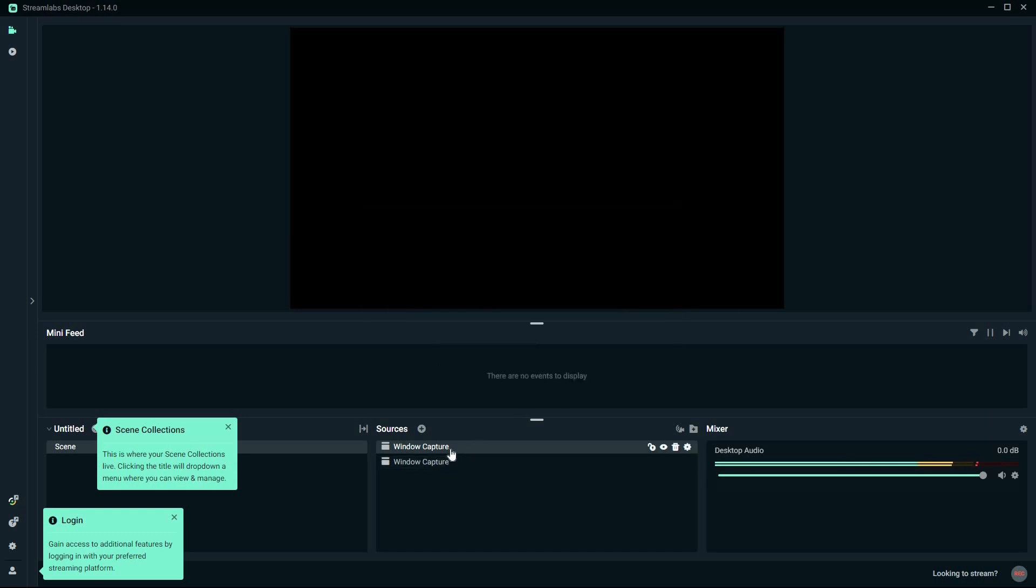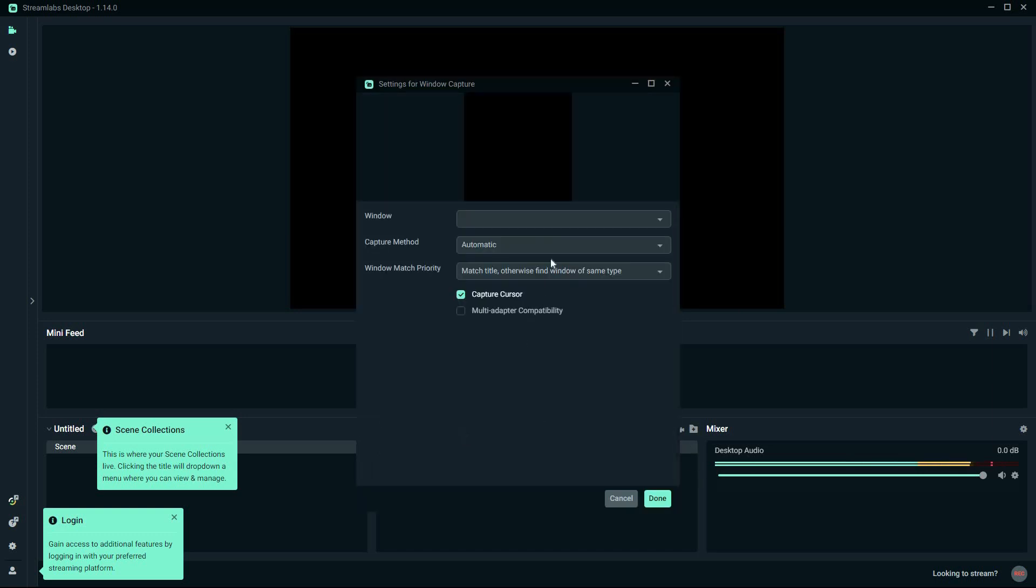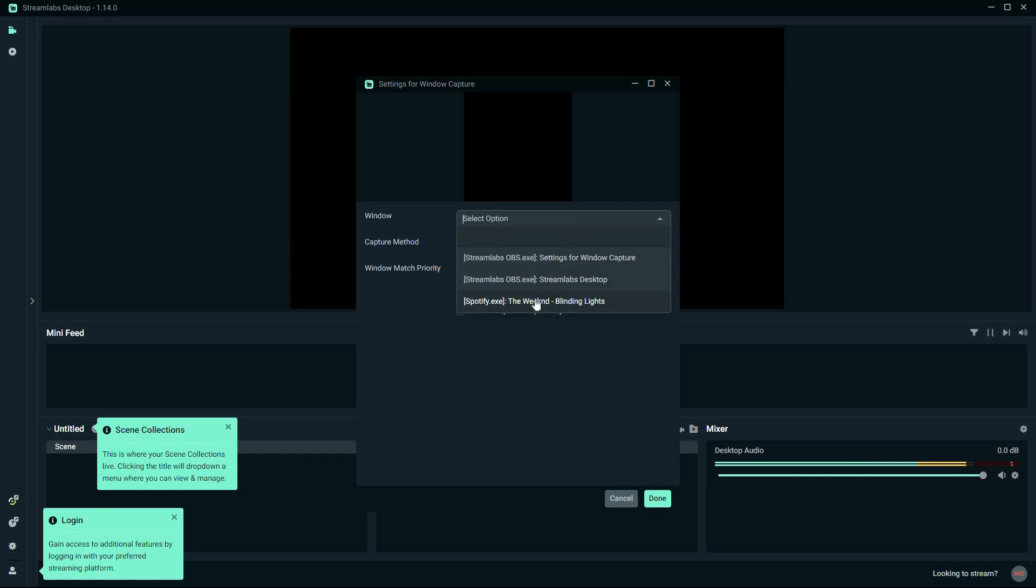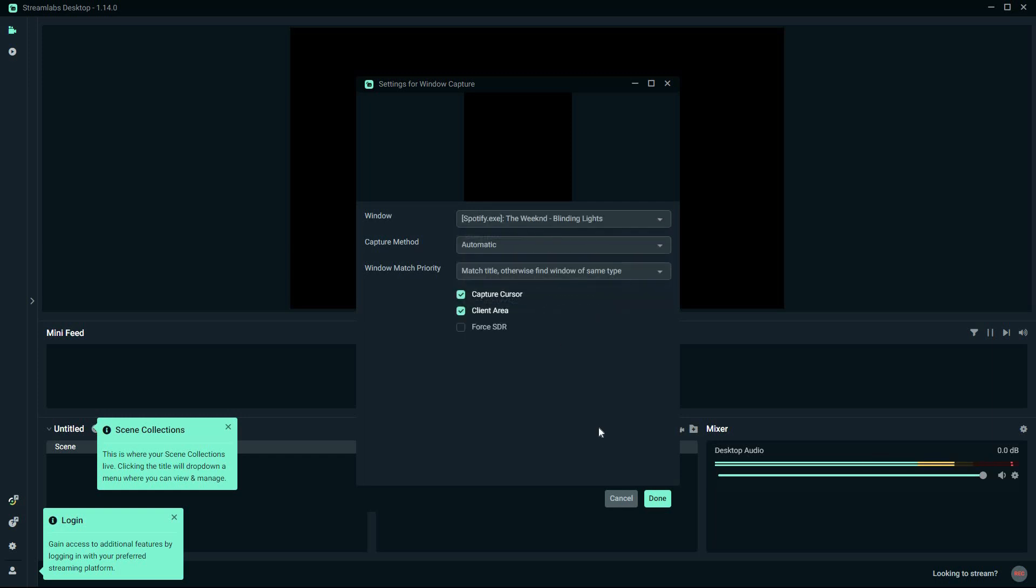Under Source, double-click on the Window Capture. Here on Window, click the drop-down and select Spotify. You need to make sure Spotify is running in background to have it available on the drop-down here. If it is not running on background, forget about finding it here.